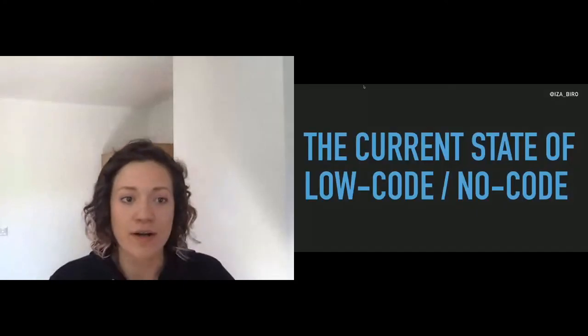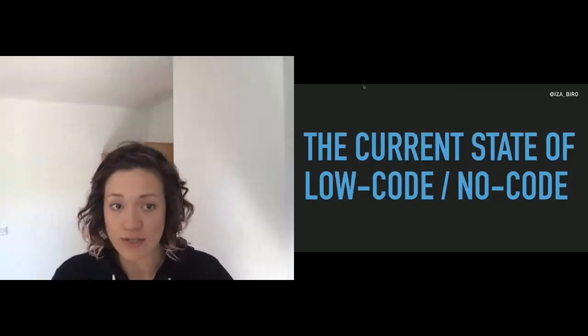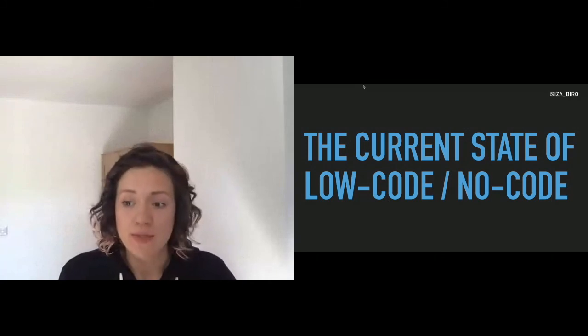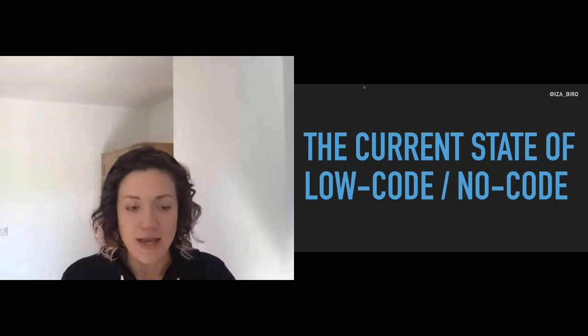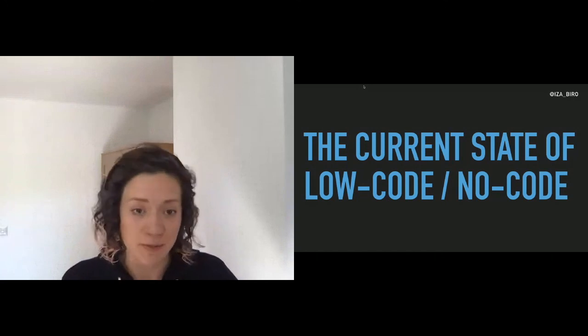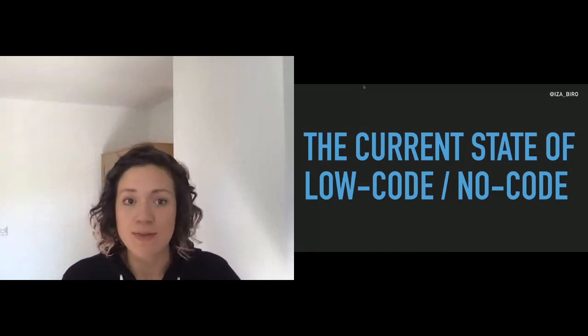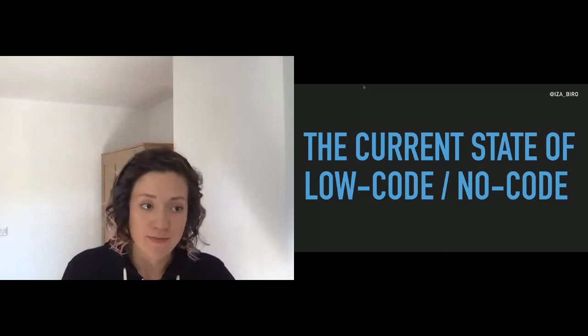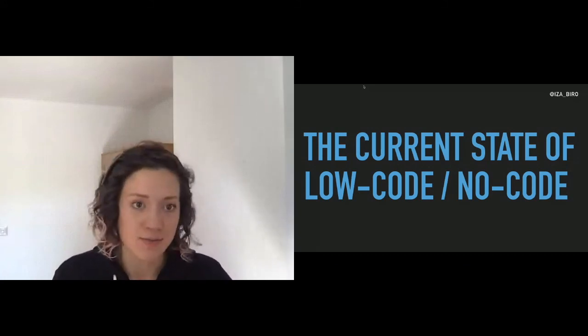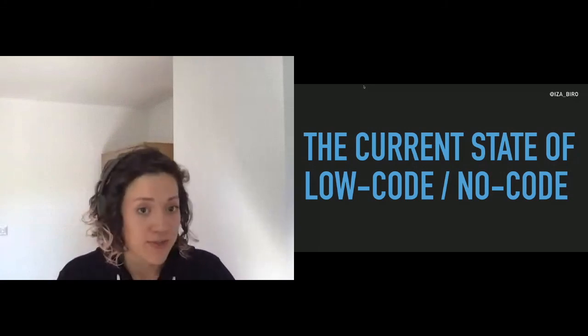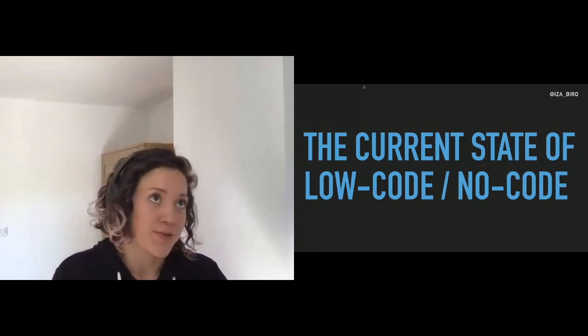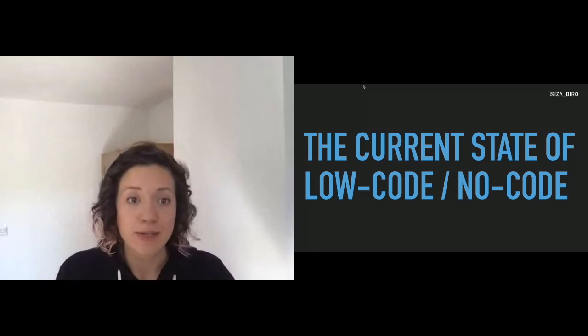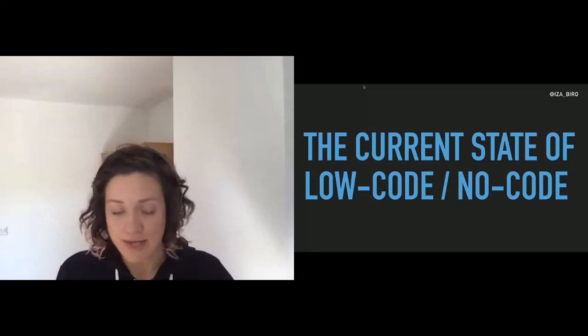But today we are going to talk about low-code, a little bit no-code, what is happening with it and whether it's something interesting for us developers. Once we get through that I would like to show you a little bit of Node-RED since this is one of my favorite low-code tools, and we're going to attempt to solve one of my personal problems as of lately by building a flow for it, which is an application.